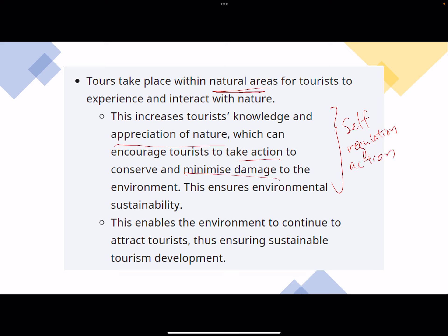Alternatively, we could impose very strict fines - the Singapore way - which will also discourage damaging behavior. But why is increasing tourist knowledge preferred? Because it generally makes the experience for the tourist much better. Instead of worrying about rules, you are learning to appreciate and self-regulate through your actions. This is a much more desirable outcome.